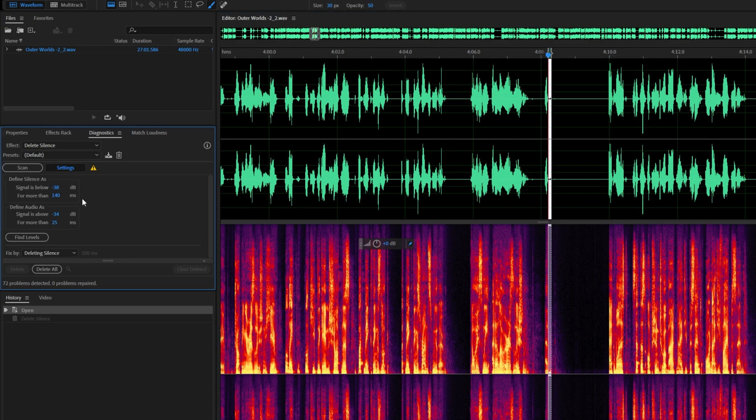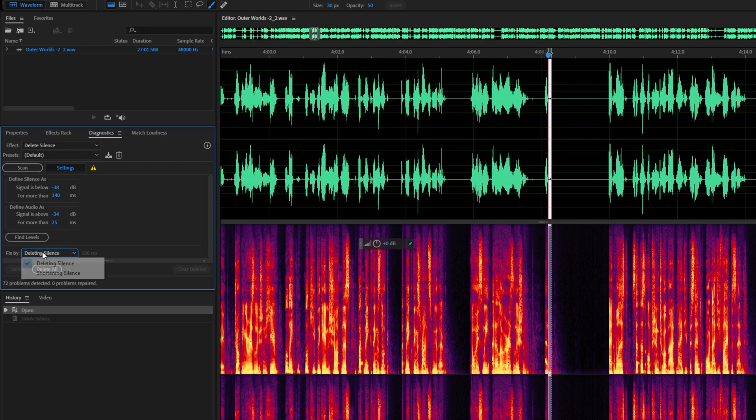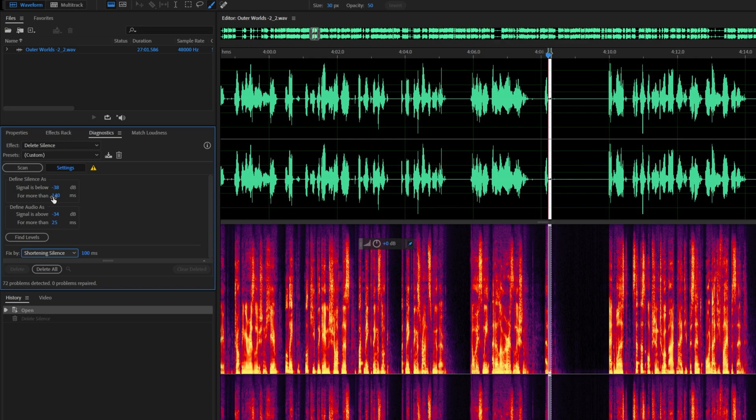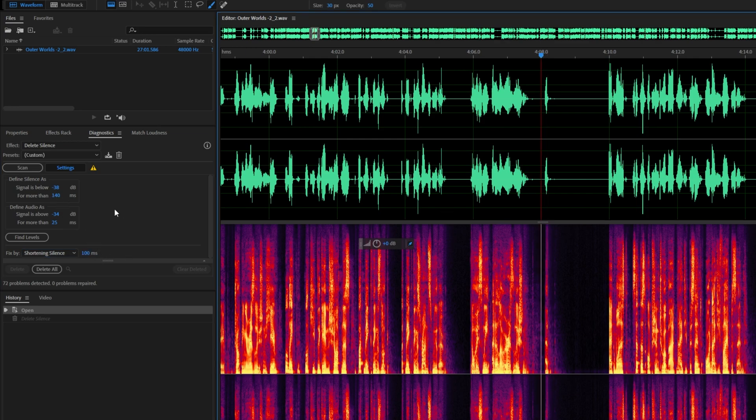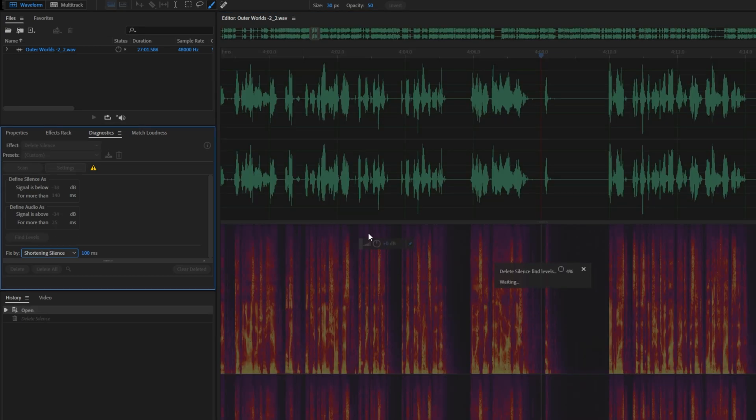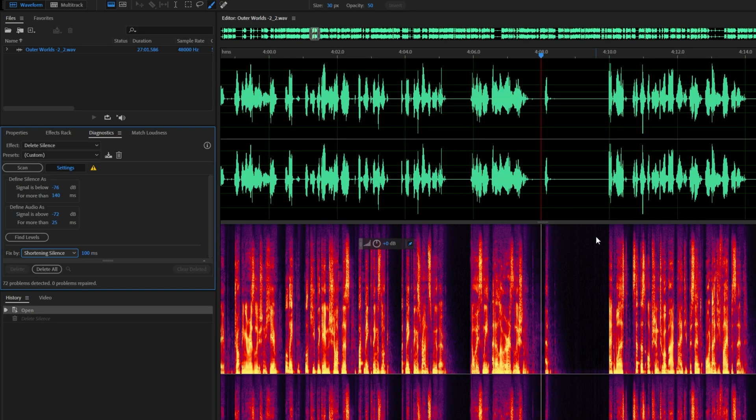Define audio as signal above negative 34 decibels for more than 25 milliseconds will define exactly what audio is. Right below it, we can fix audio by deleting silence or shortening silence. We'll be choosing shortening silence. Then we'll set something like 100 milliseconds. So every silence that's longer than 140 milliseconds will be shortened to exactly 100. Simply click Find Levels to define exactly what silence is and audio is automatically on your file.